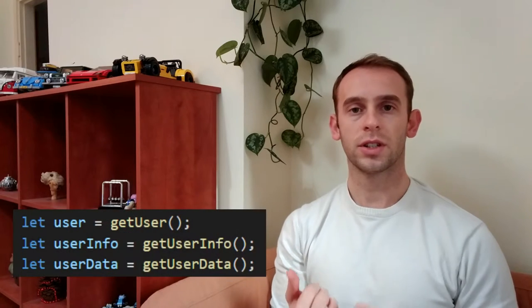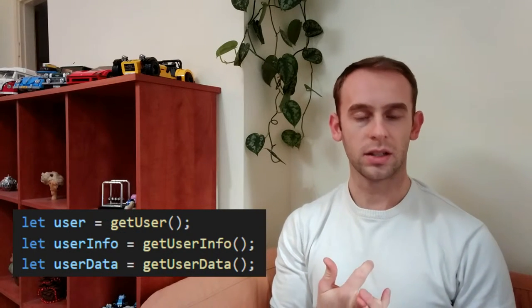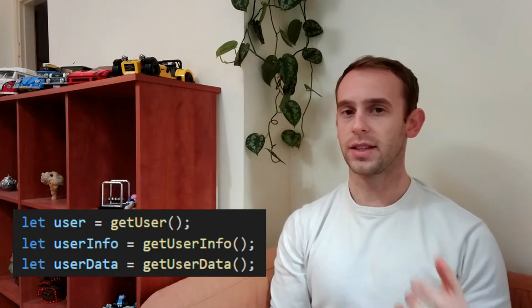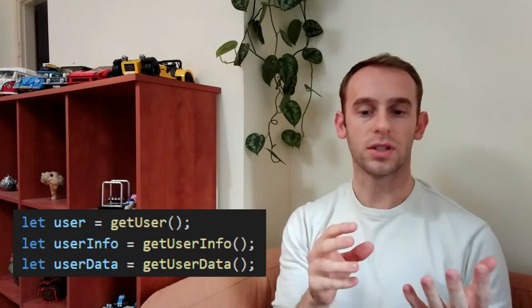Make a meaningful distinction. Get user, get user info, and get user data are the same things. You cannot understand what is the difference. If you can't understand the difference, other programmers won't understand the difference as well. Try to think what are the actual differences between the user, user info, user data. Maybe it's actually the user address or the user comments that you're actually getting, and rename the user info to user address.